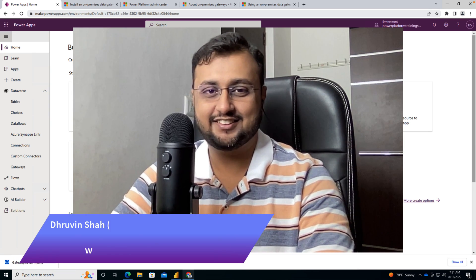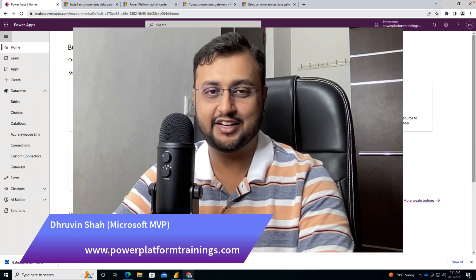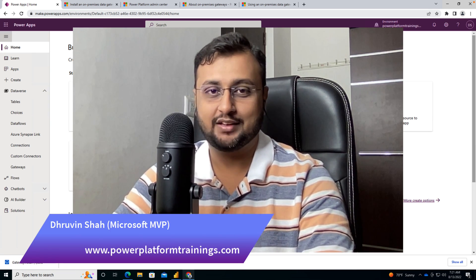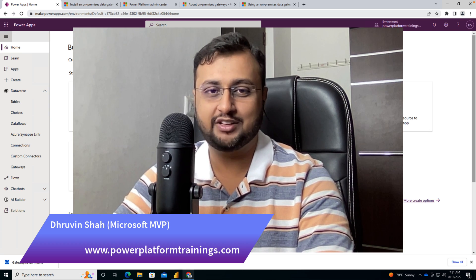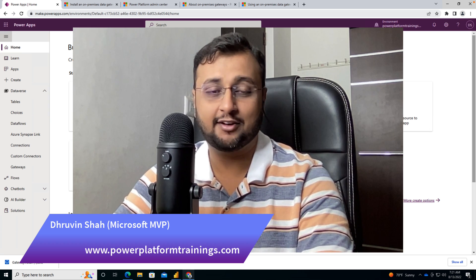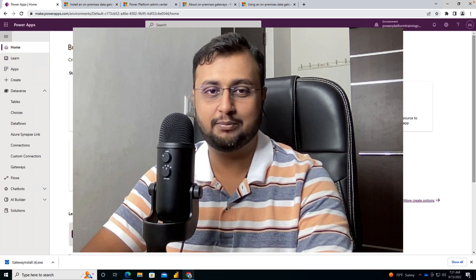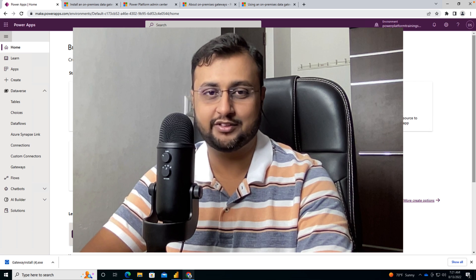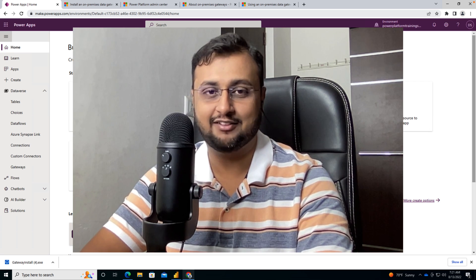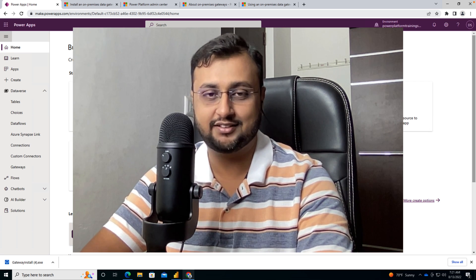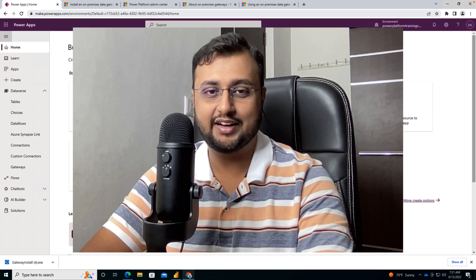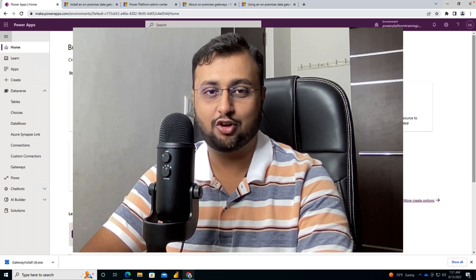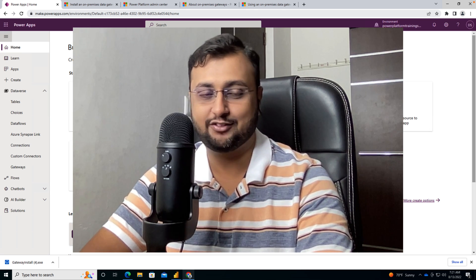Hey Makers, this is Dhraven and today's video is one of the interesting ones. Let's say for an example you are using Power Apps and Power Automate and you want to use on-premise data sources like SQL Server, MySQL or any file system.